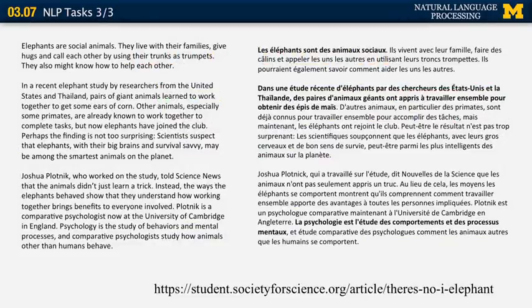To illustrate how machine translation works, I ran a short document through Google Translate, showing both the original text and the output. This is a translation from English to French of a relatively difficult text with a lot of uncommon words, and yet Google Translate did a very good job. For example, 'Elephants are social animals' is correctly translated as 'les éléphants sont des animaux sociaux.' A very long sentence in the second paragraph was translated 100% accurately in French, even though it's very sophisticated in structure.